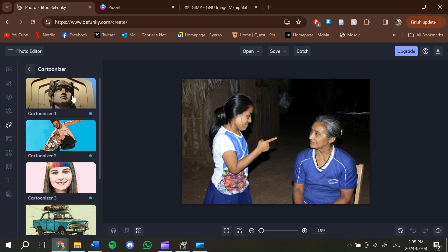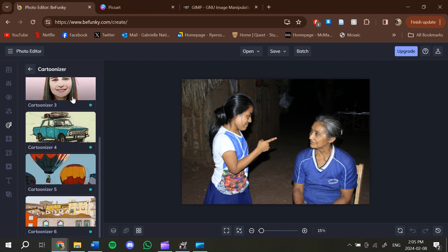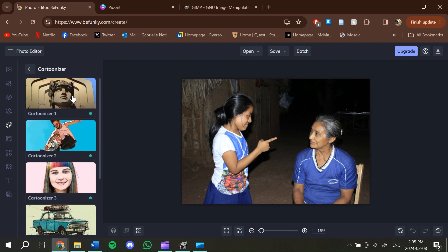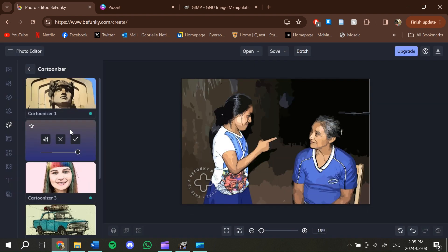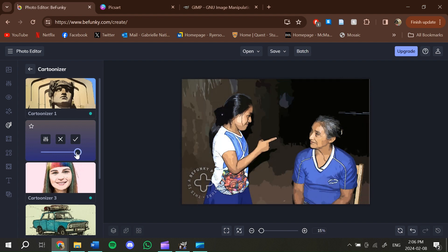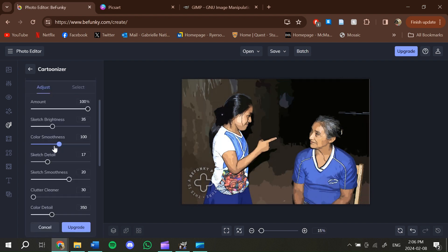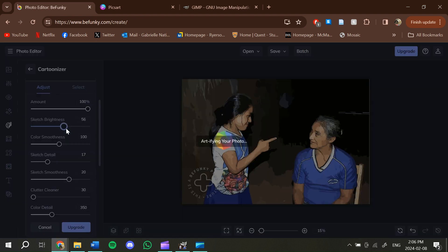Even within the comic filter section, there are multiple styles that you can select and choose from. Once it's applied, you can see that it's a really nice filter. With the bar on the side, you can change how much the filter is applied to the photo. And if you click on the little settings box, you can adjust different elements of the filter itself.